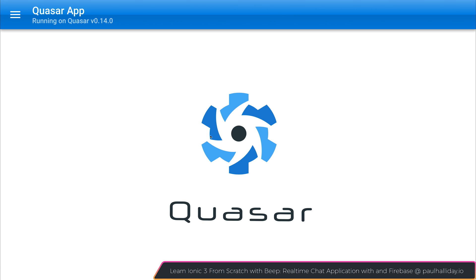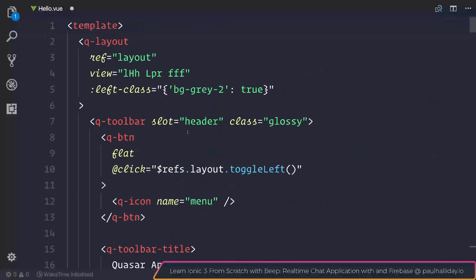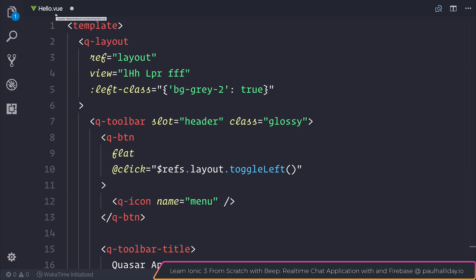In this video, we're going to take a look at using the toolbar inside of our Quasar Framework applications.